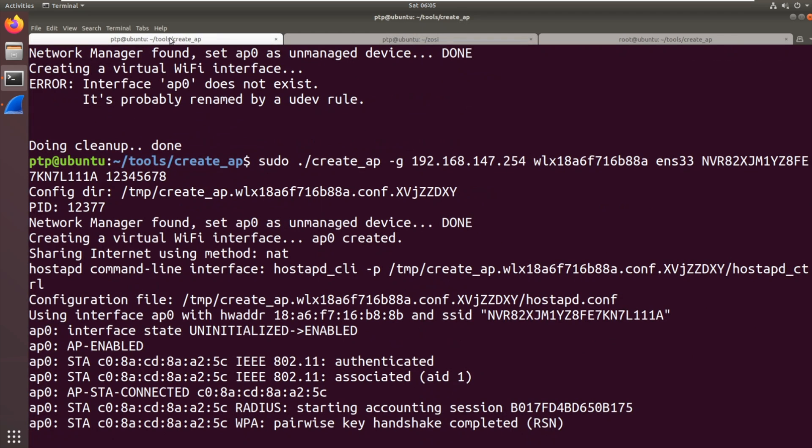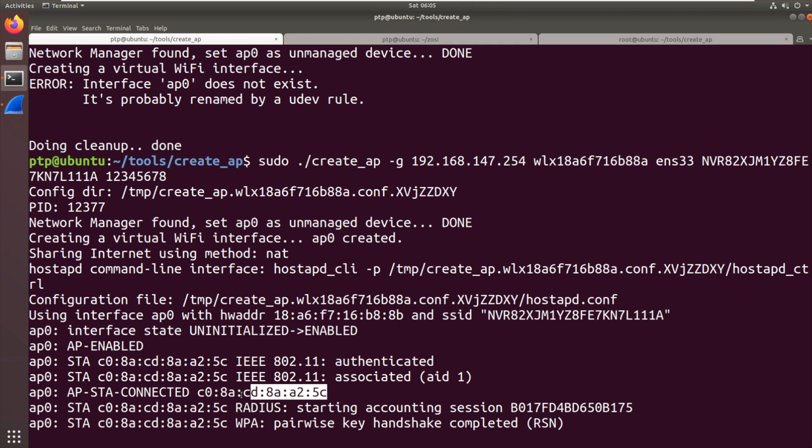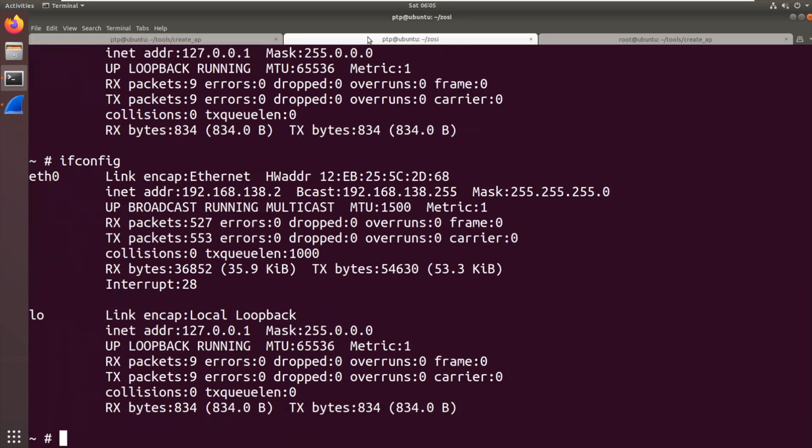And there we go. There we go. We've got that MAC address, C08A. That's the MAC address of the device. So it looks like it tries to use Ethernet. If Ethernet's not there, it moves to Wi-Fi. Or that could just be coincidence.